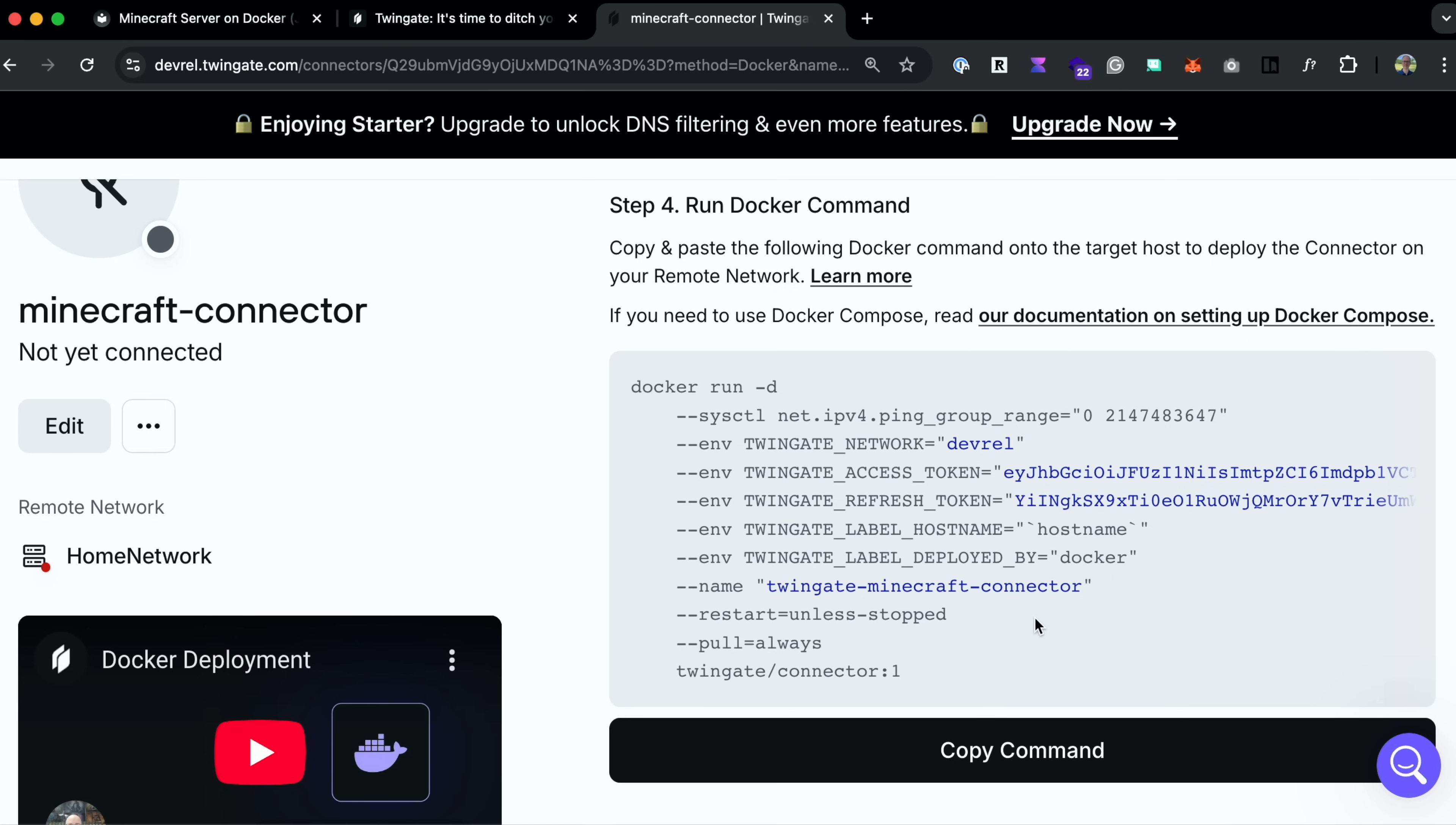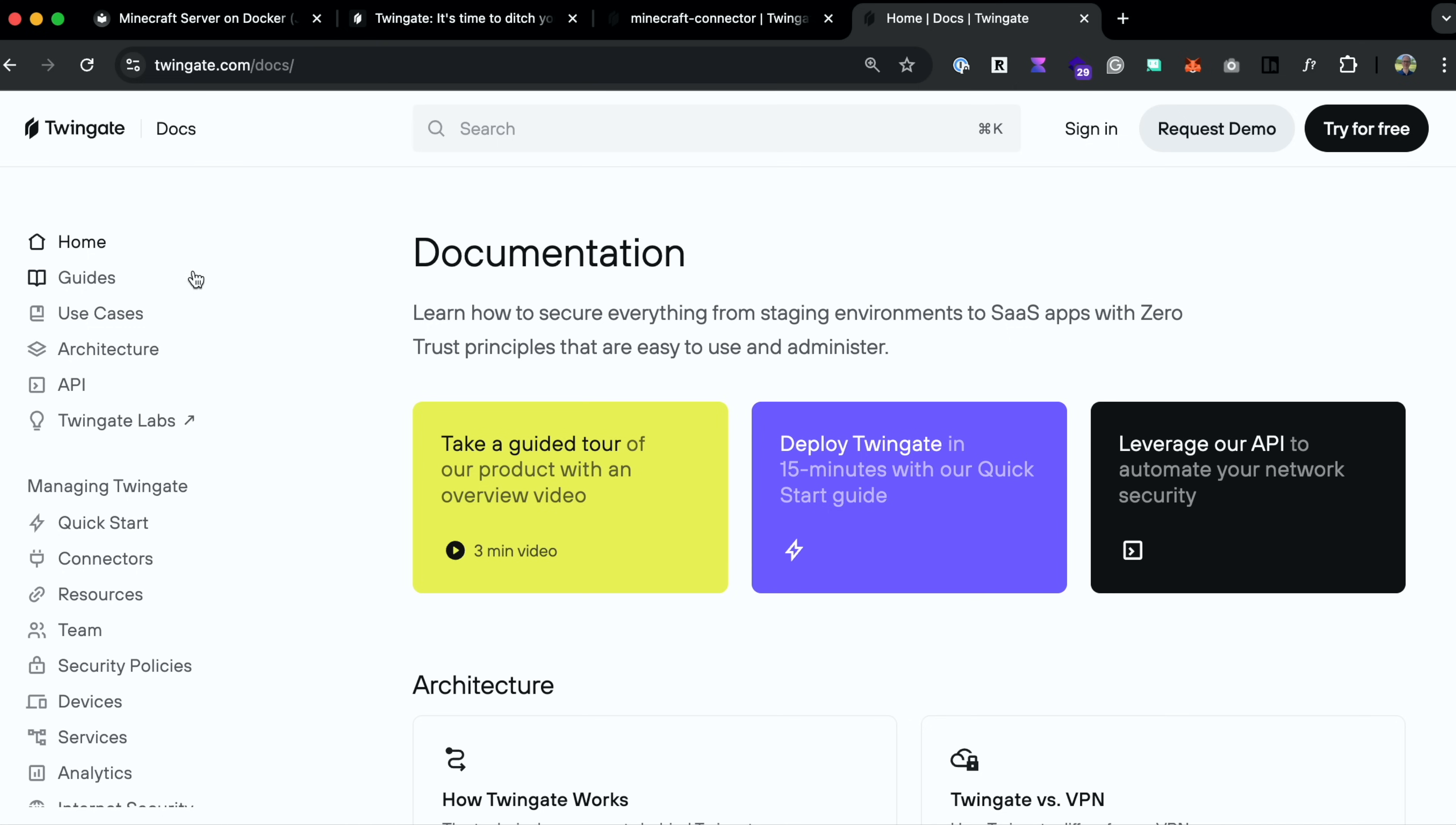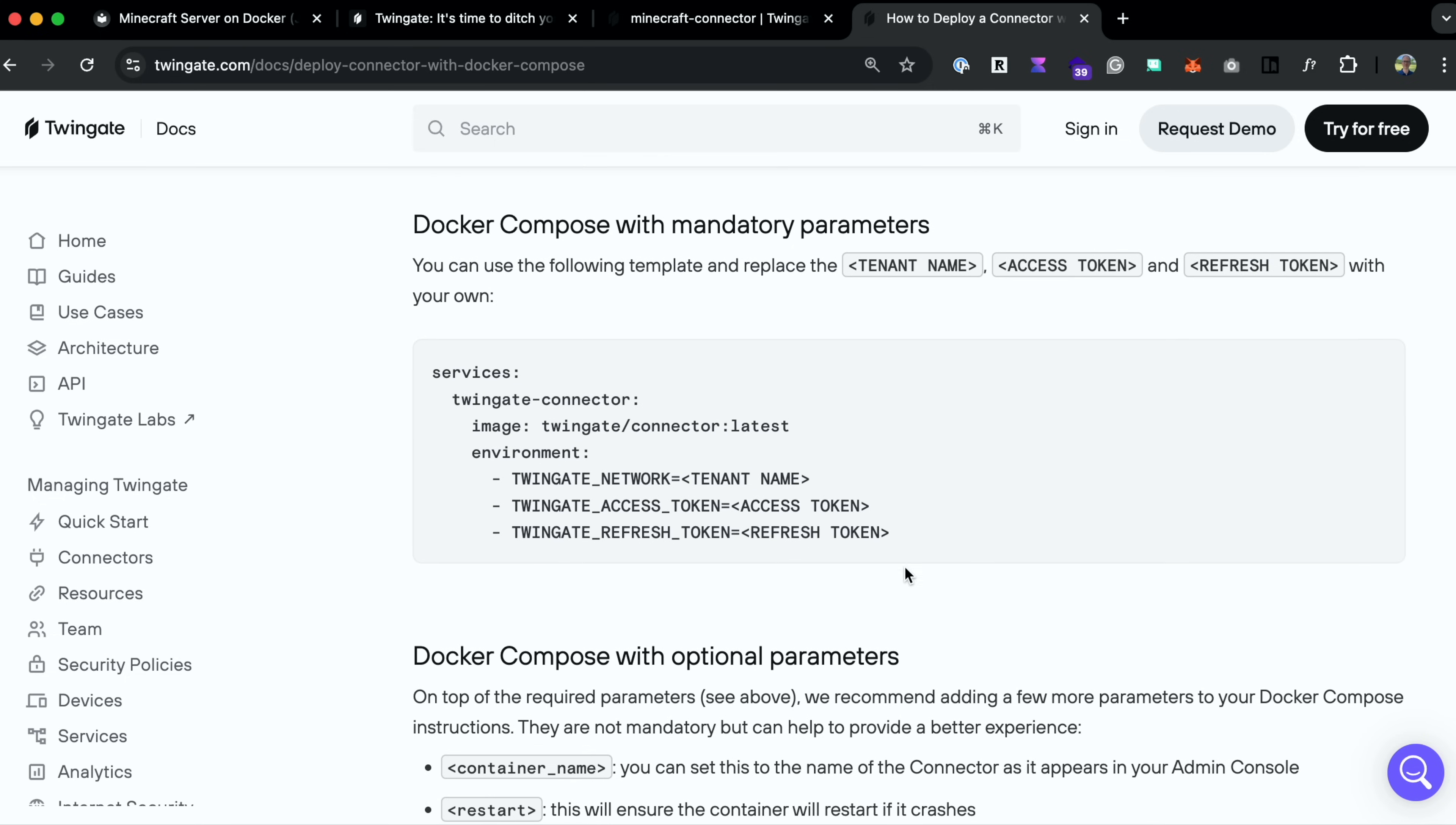But instead, we're going to set this up in our compose file. And we can find information about this in the TwinGate docs. So go to TwinGate.com, click on docs, go to guides. And if you scroll down under on-premises networks, you can click Docker compose. And you can read all about this here, but I'm going to copy this example of Docker compose with mandatory parameters. So let's start with that.